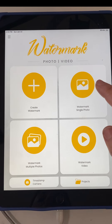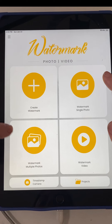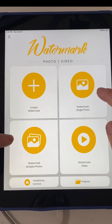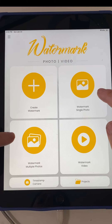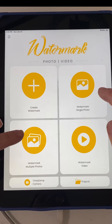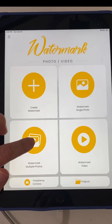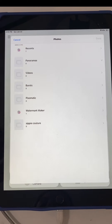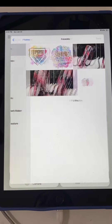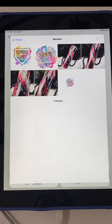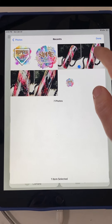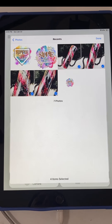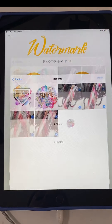So first we're going to go to watermark multiple photos. You can do one photo at a time if you want, but I usually do a few at a time. So we're going to go straight to multiple photos. You're going to go to your recents and pick the photos that you want. I have these four and we're going to click done.